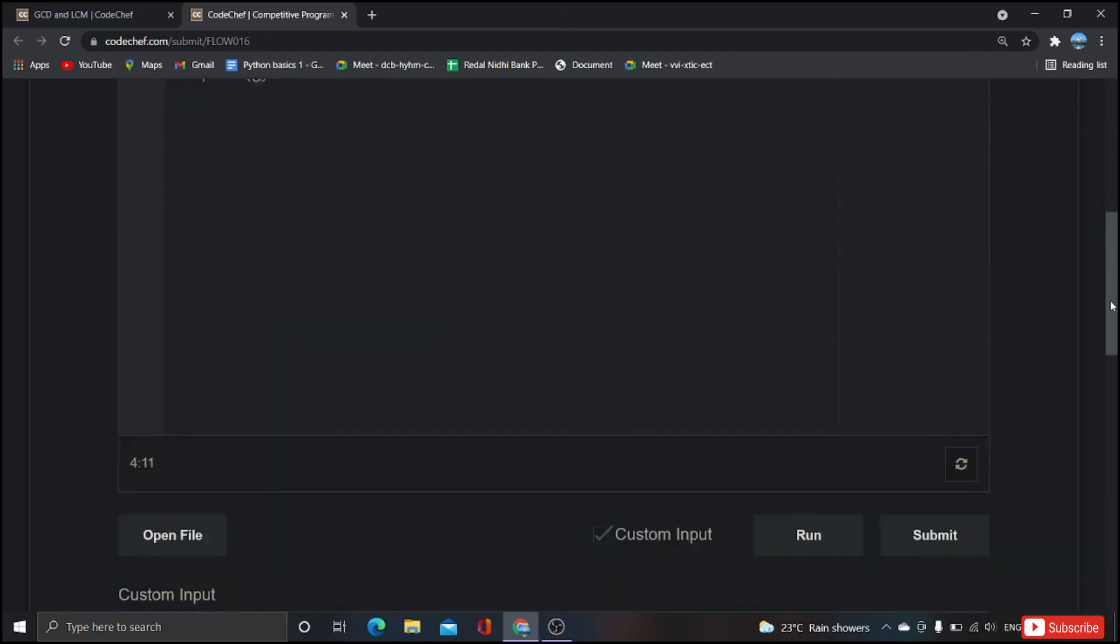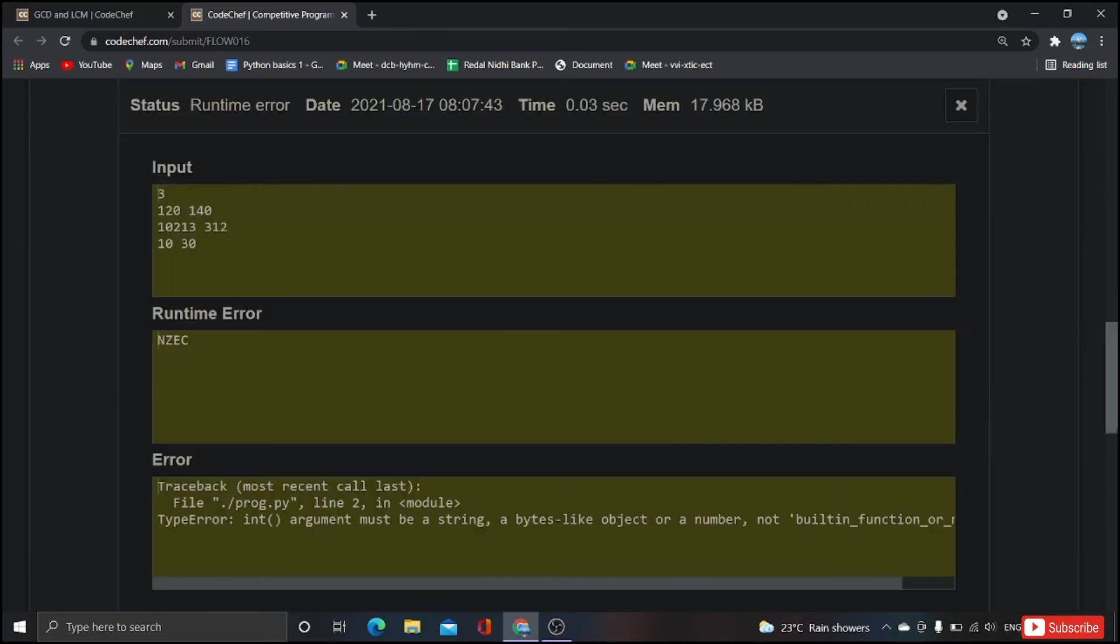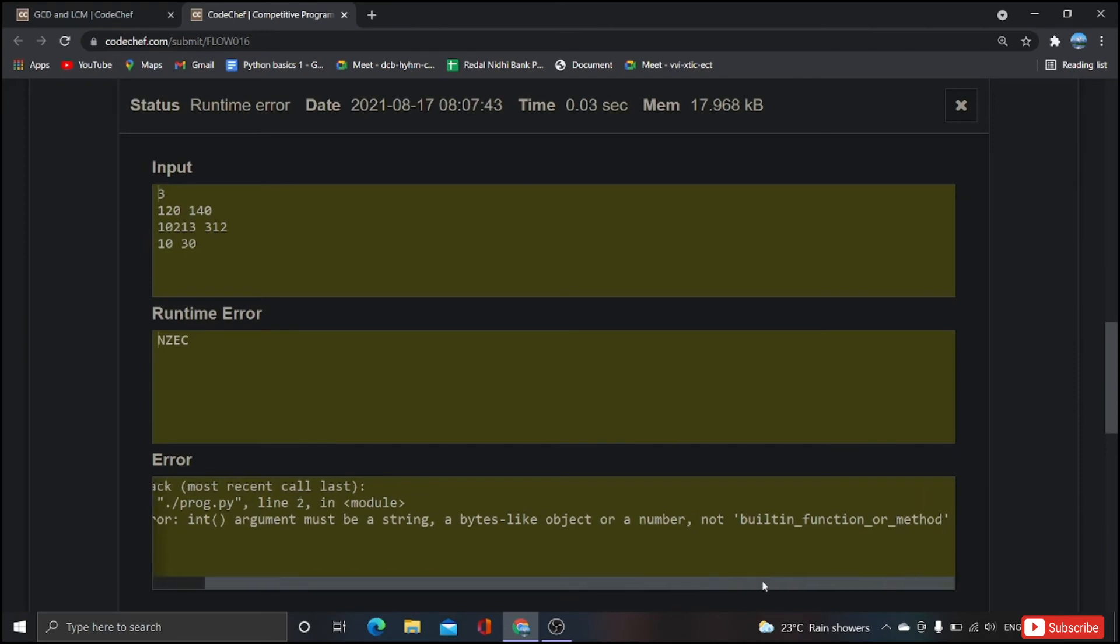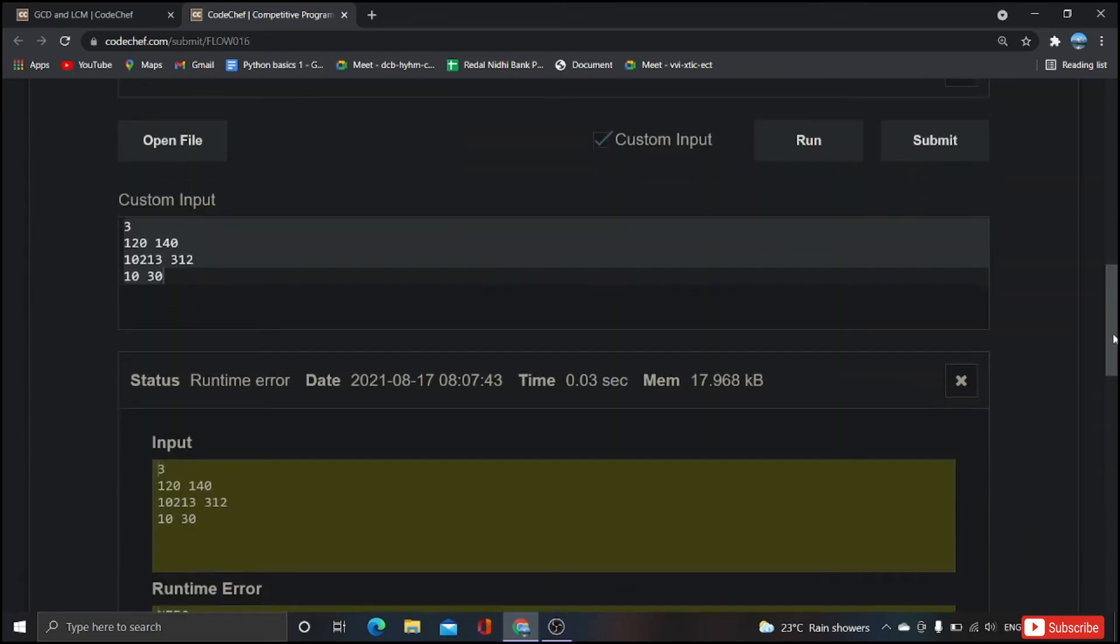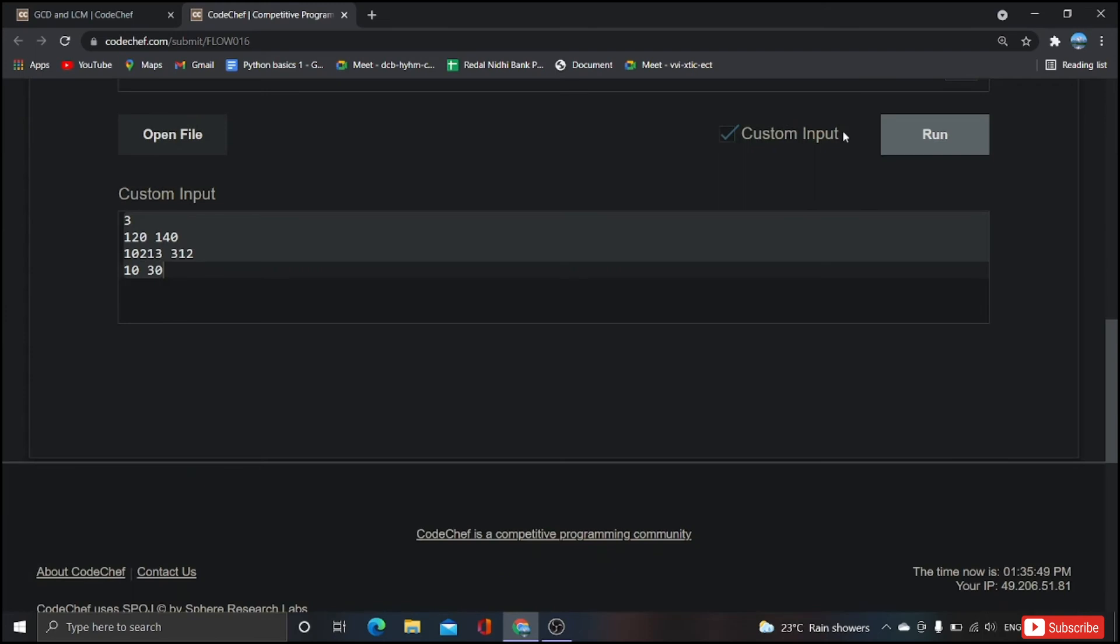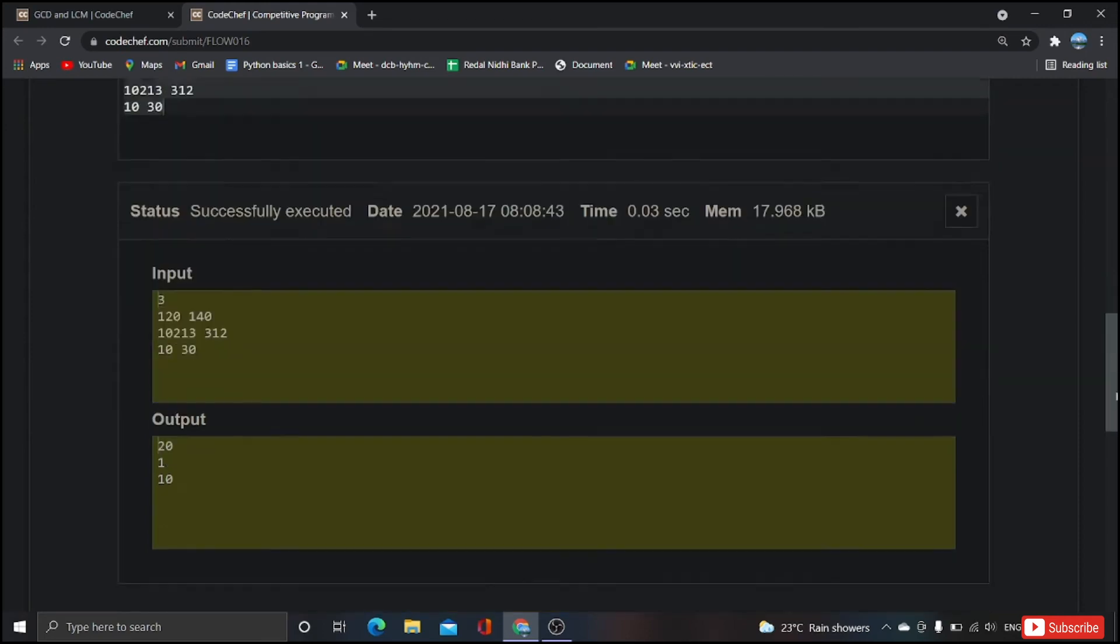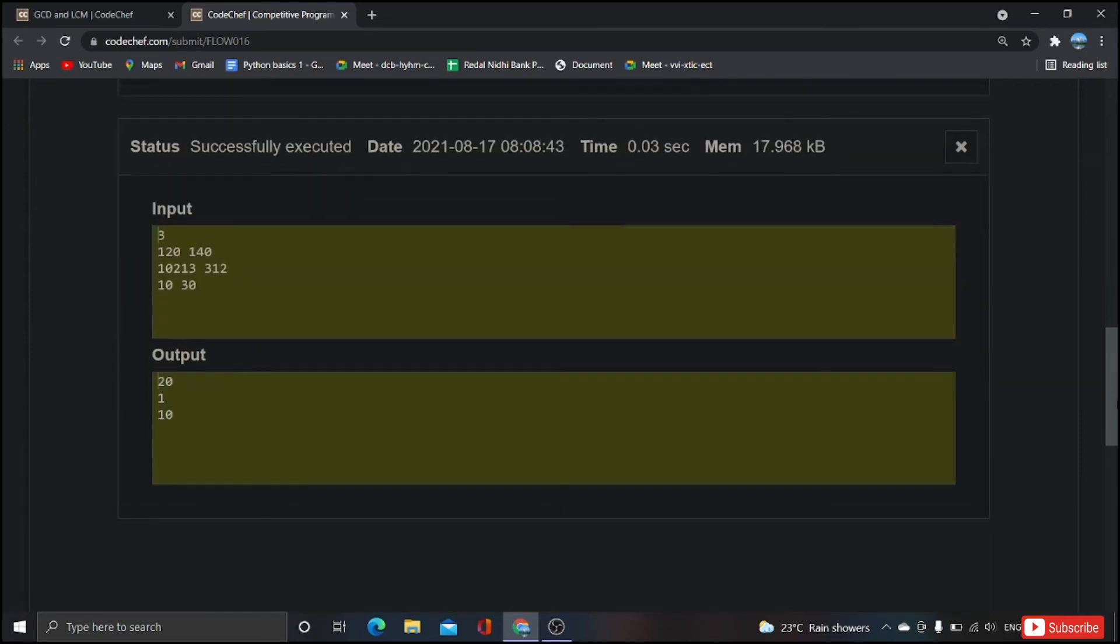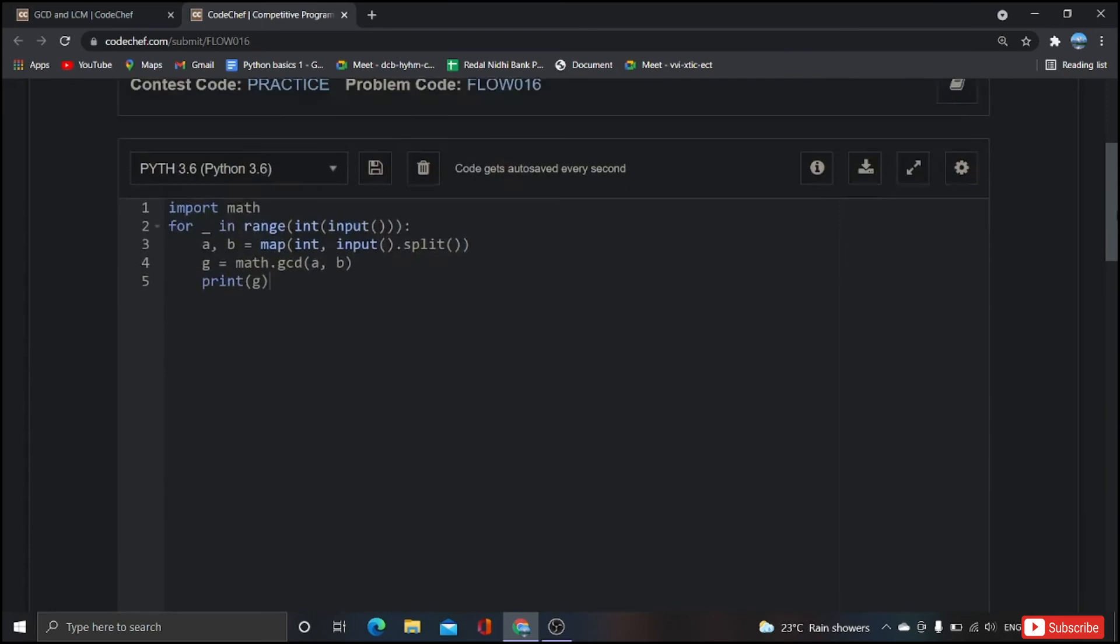Let's check whether we are getting GCD or not by giving custom input. Oh my god, there is some error. I'm sorry, I didn't use the method. Now if we run this, yeah it will work this time and this time if you observe we got the GCD values.